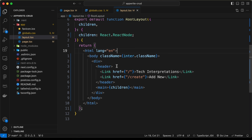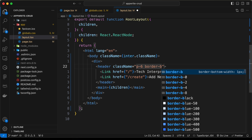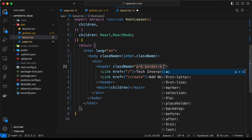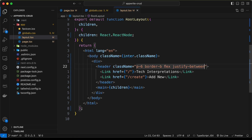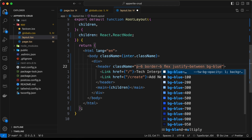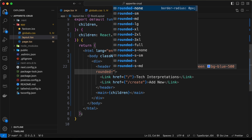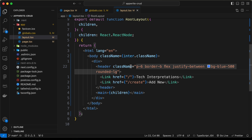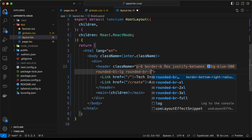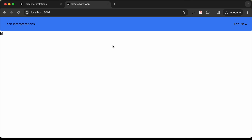Now let's style the header. We'll add class names: padding-6, border-bottom, flex, justify-between. Now the text sits on the left and Add New on the right. Let's add background color bg-blue-500, and rounded corners for the bottom left and bottom right — rounded-bl-lg and rounded-br-lg. Now we can see how the header looks.